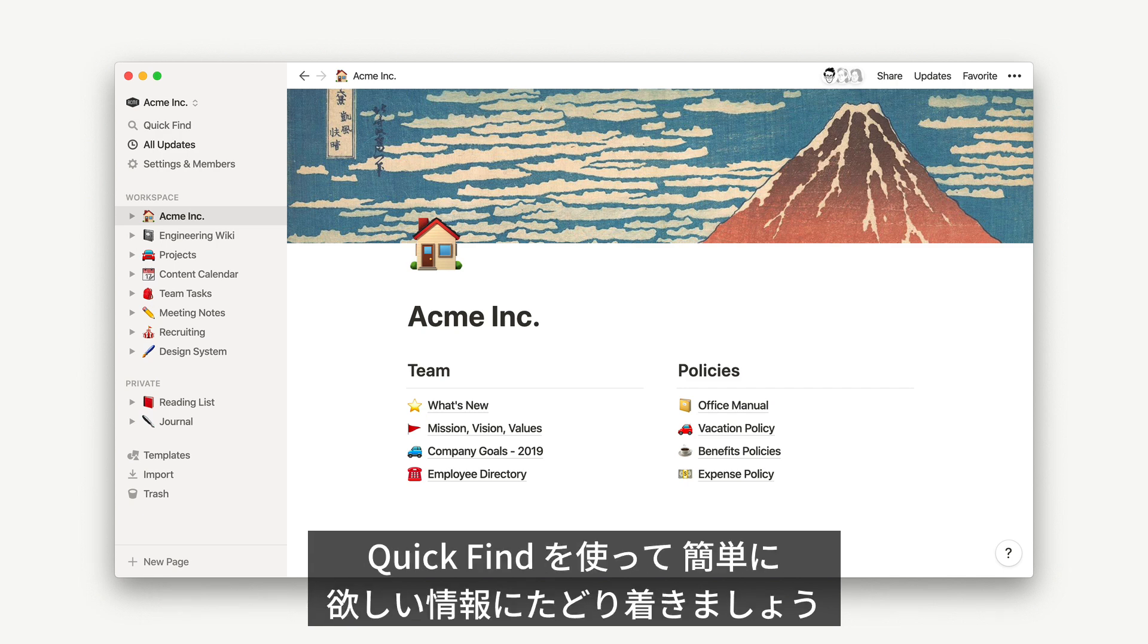QuickFind makes sure that you can search for and jump immediately to any page or content so you can always find what you need.